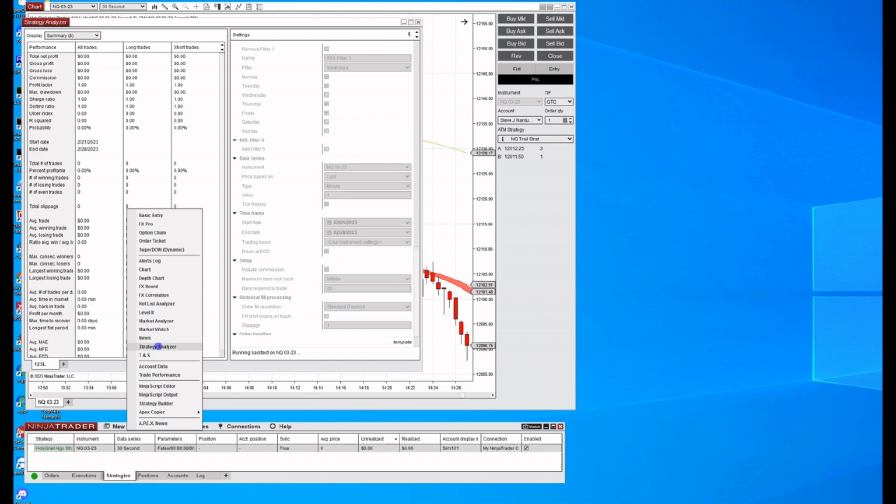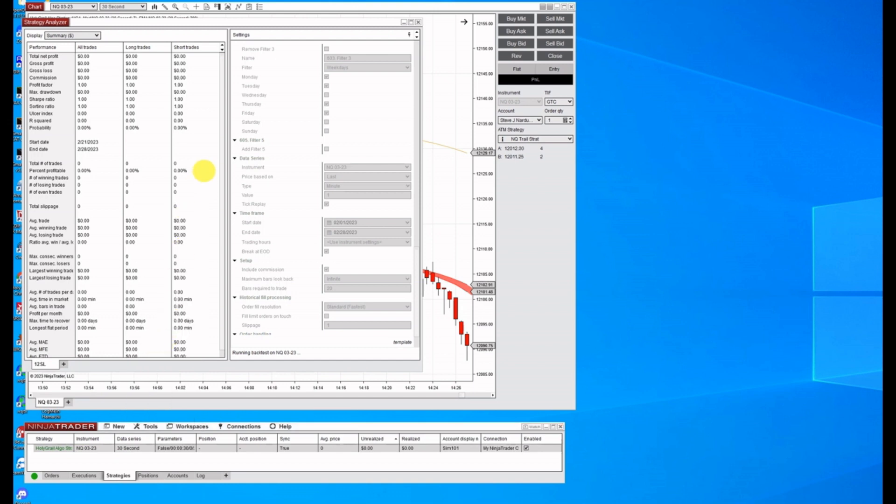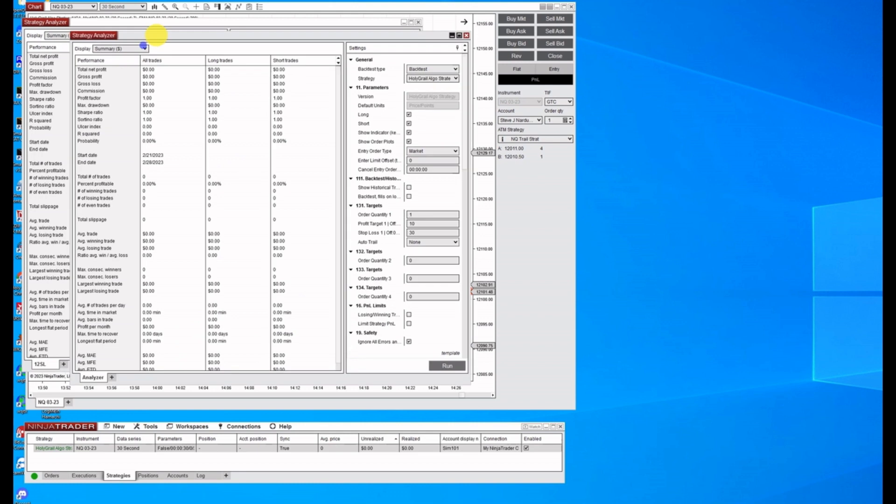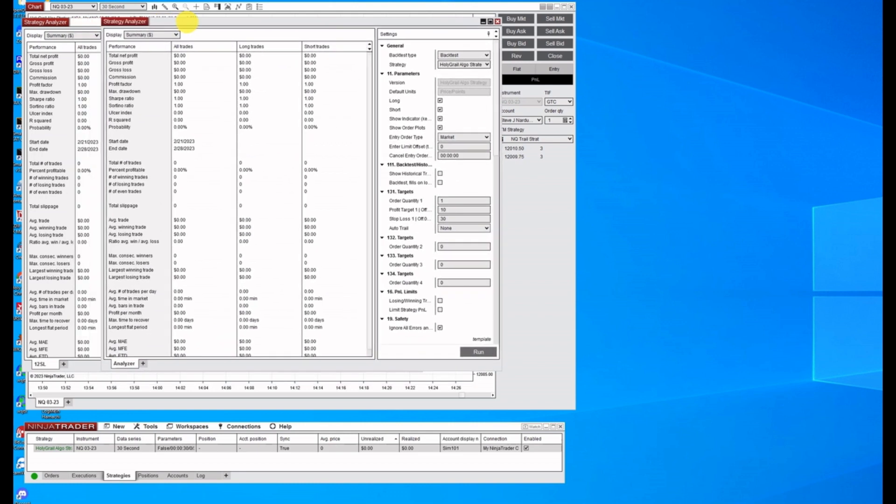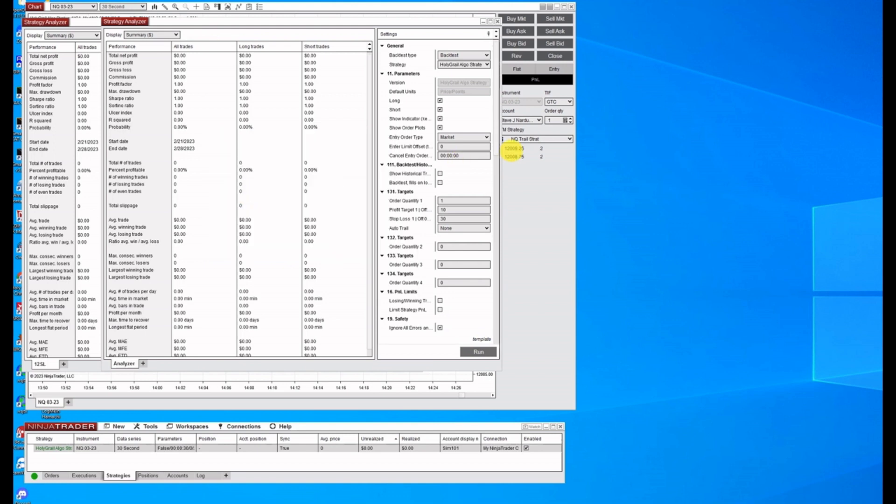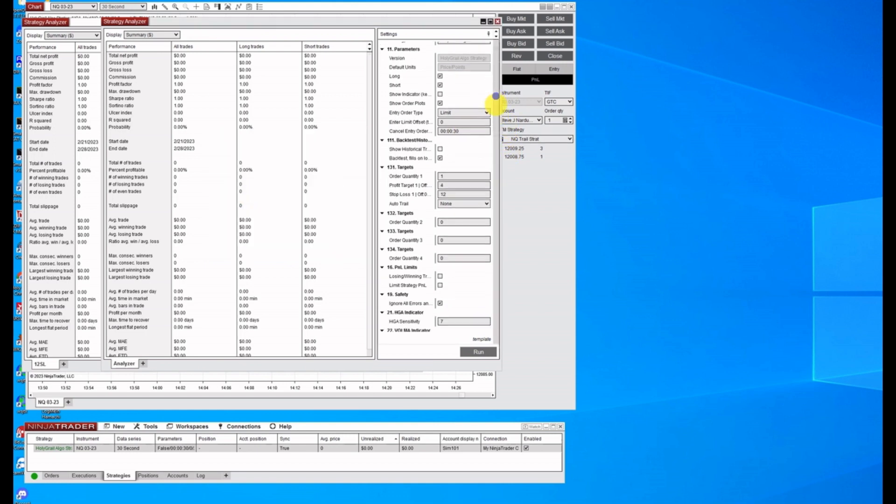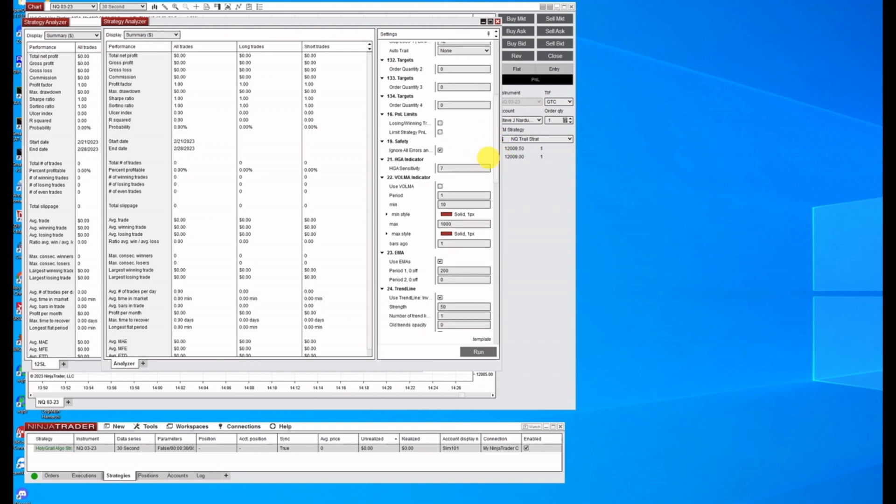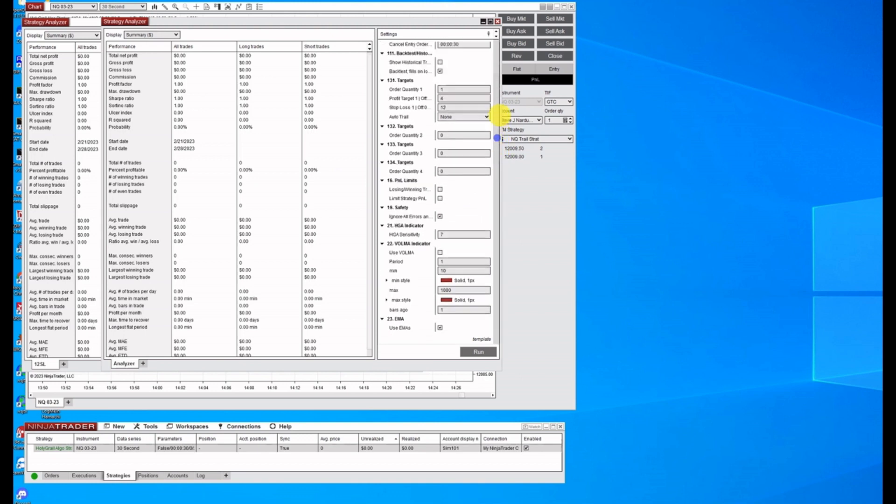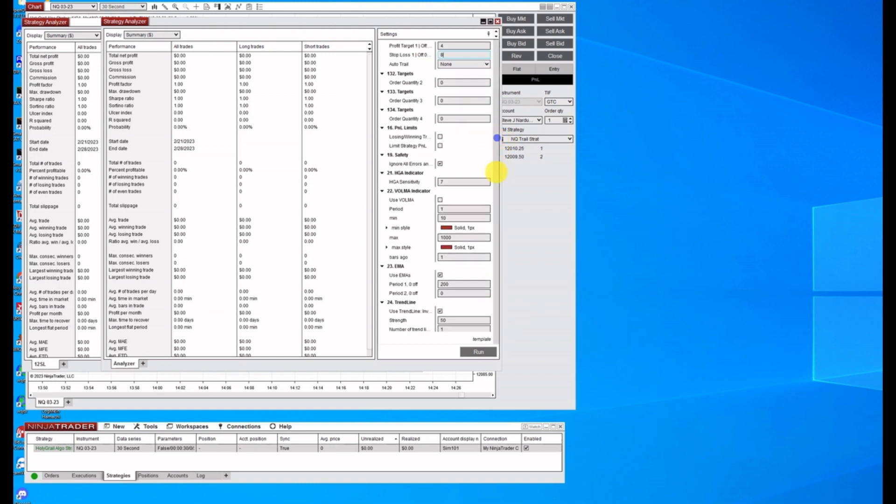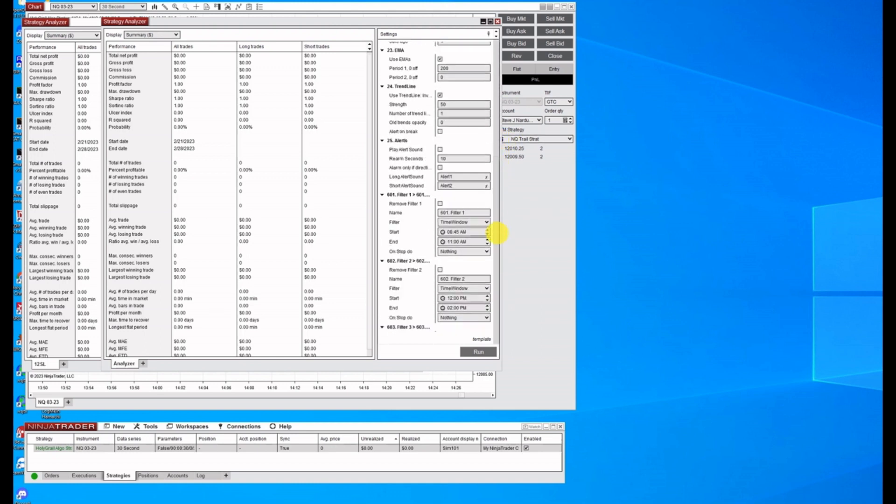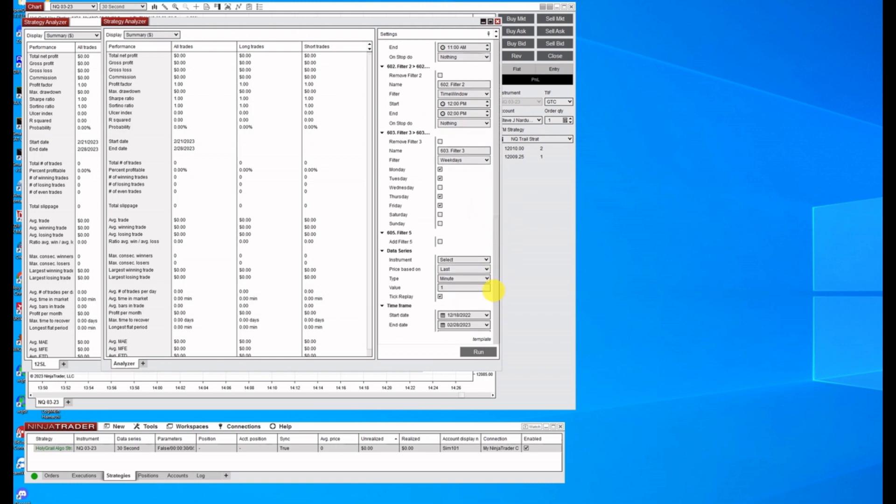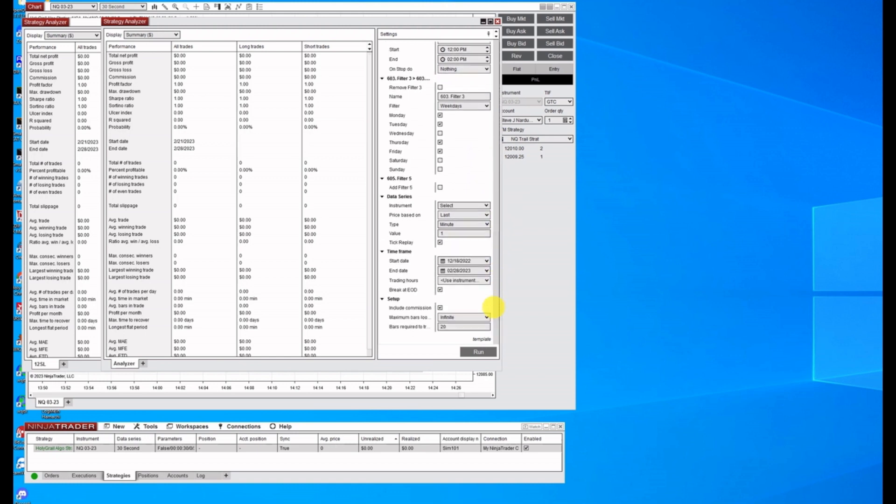Let's go to strategy analyzer, put our window here so we can see that template load, bring up the very same one. Now we already know all these are the same, but what we're going to do in here is we're going to change the stop loss to an eight and that's all. We're just going to make the one change so we can see it.